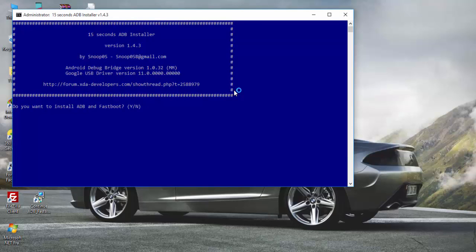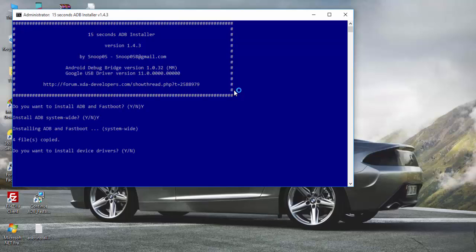When it asks 'Do you want to install ADB and Fastboot?' just type 'Y' and hit enter. For system-wide installation, type 'Y' and hit enter. When it asks to install device drivers, type 'Y' and hit enter.